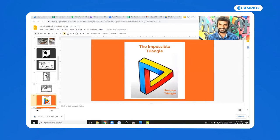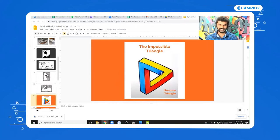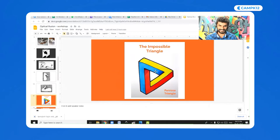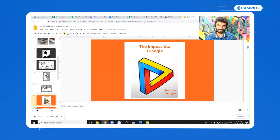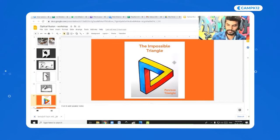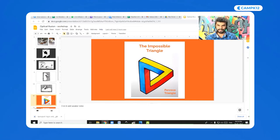It's actually impossible for this shape to exist in reality, but in drawing we've made it. Imagine rolling a ball from here — it comes around, goes down, and comes up again — it's very confusing. There are so many other similar artworks online; just search and you'll find many different types of optical illusion.